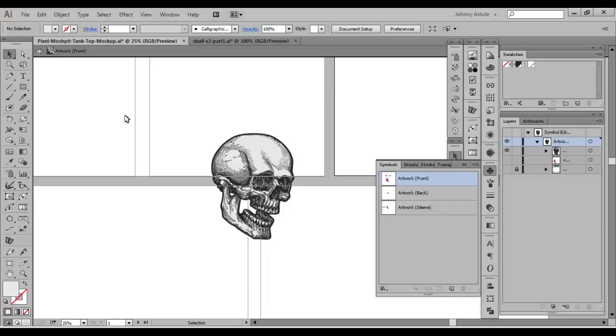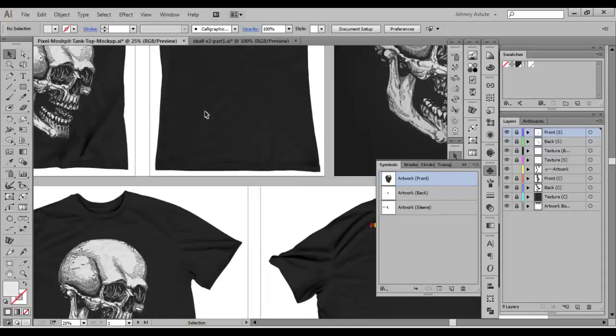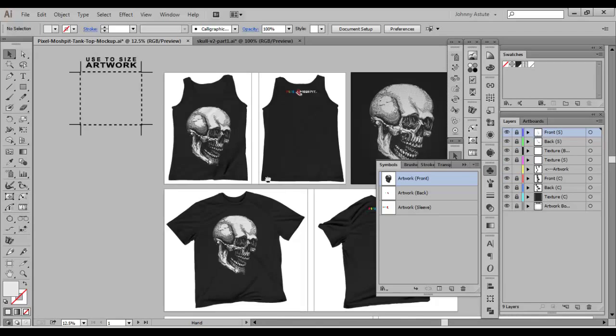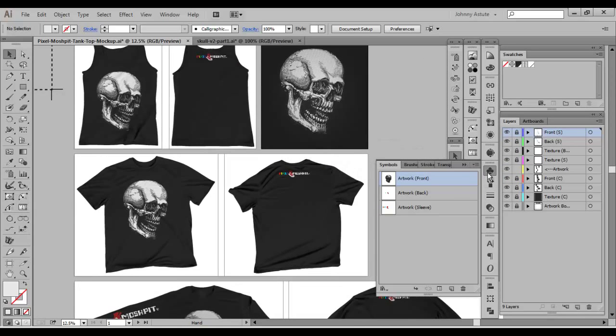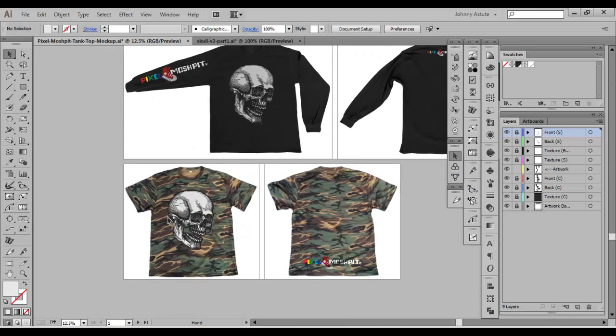So once you're done, you can basically double click or just hit the back arrow to exit symbol editing. And in a flash it's updated all those symbols.